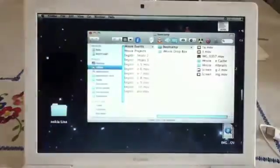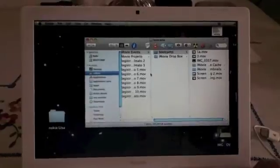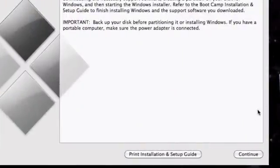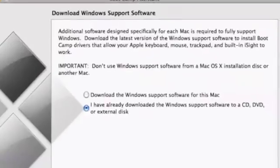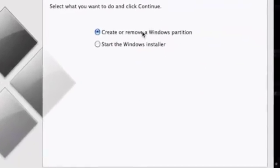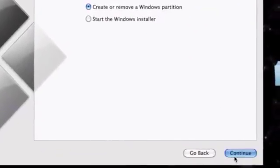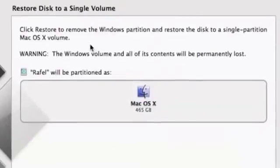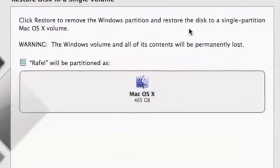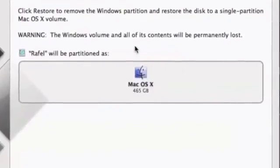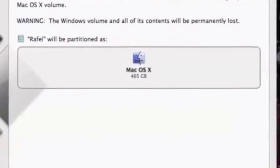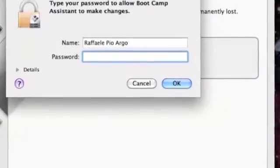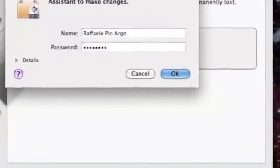If you want to remove the Boot Camp partition, run Boot Camp Assistant, select create or remove a Windows partition, and click on restore. Insert your password and click on OK.